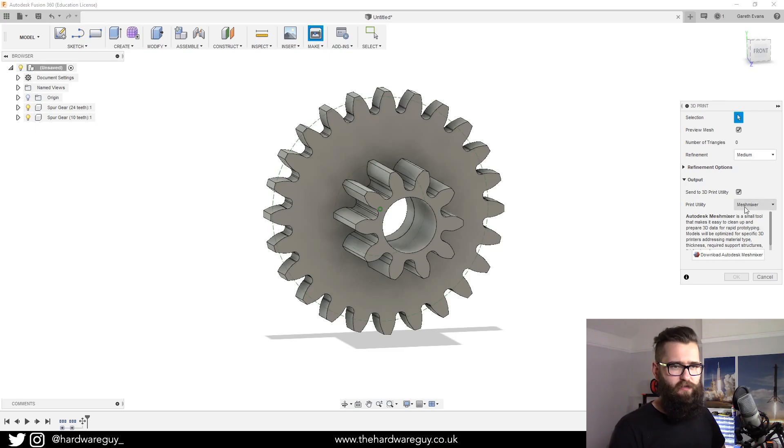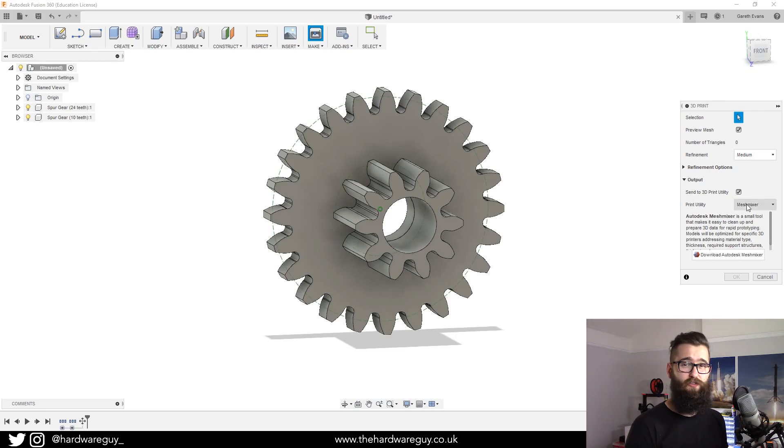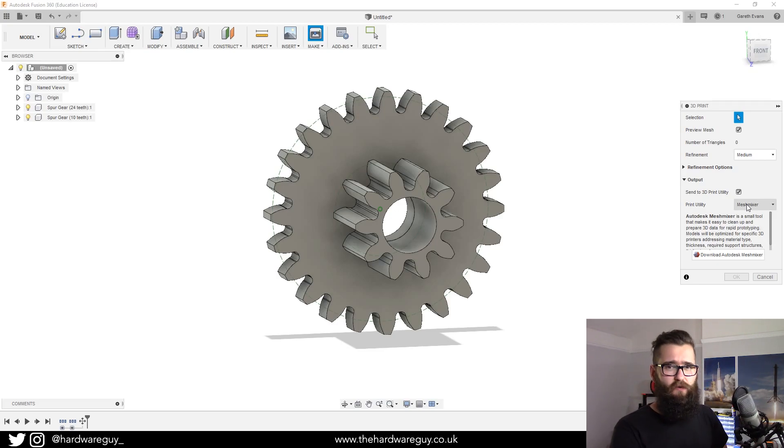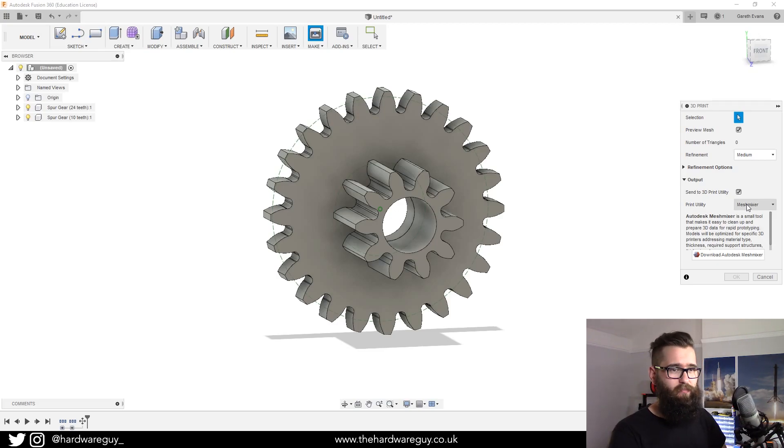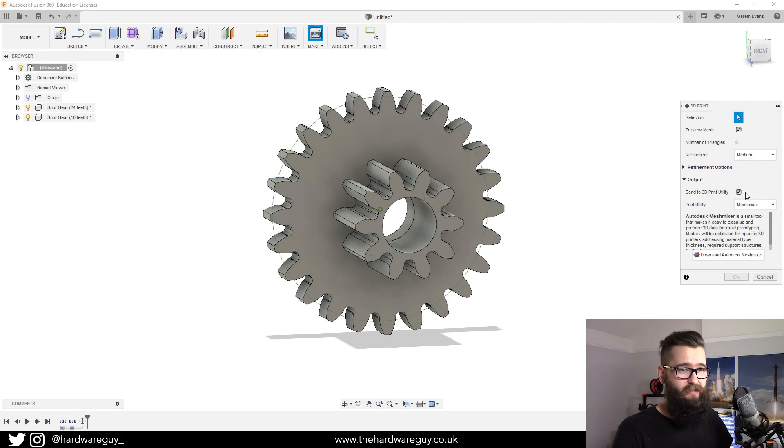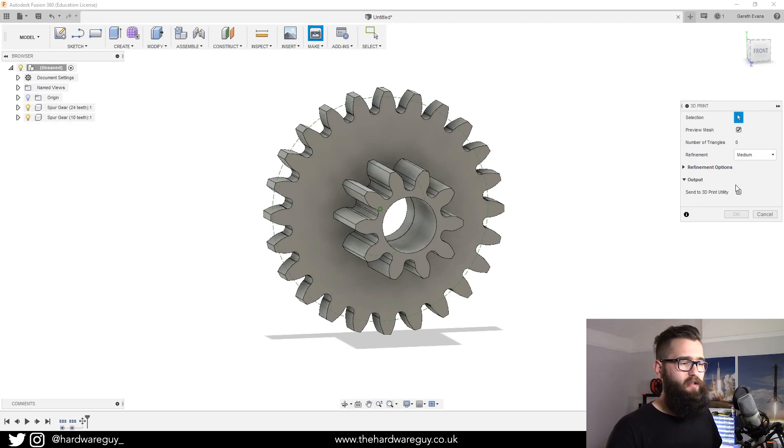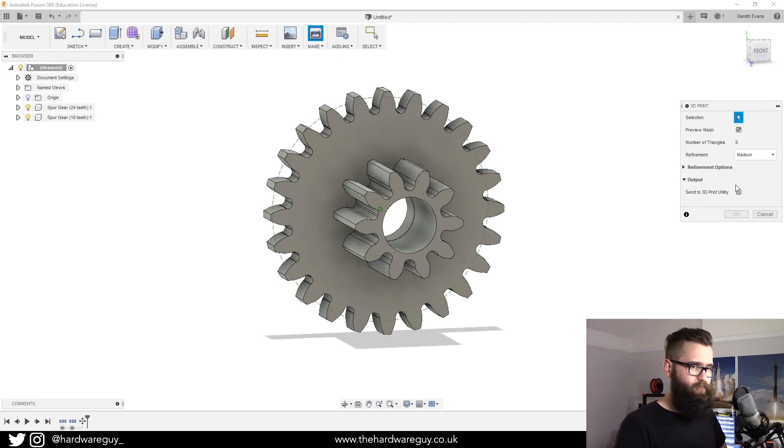You want to untick that for now if you plan on using your own slicer. Mesh mixer here is basically Autodesk's own version of a slicer and you can optimize your 3D models for 3D printing, but I'm not interested in it so I'm going to uncheck that because I'm going to import it into Prusa slicer.